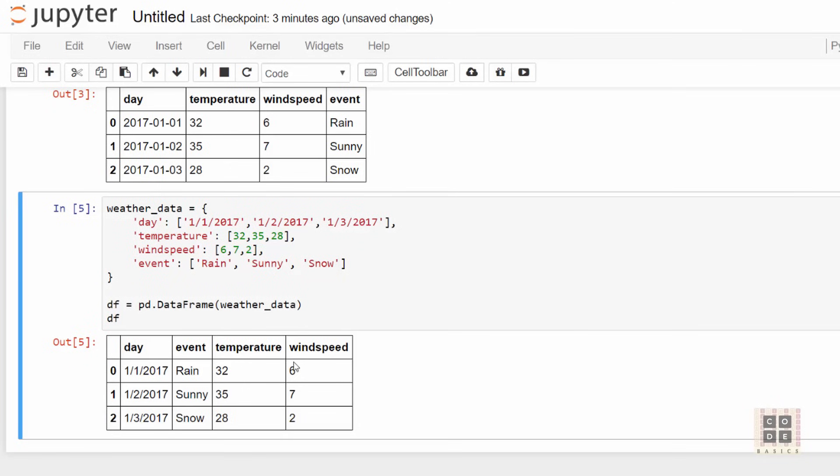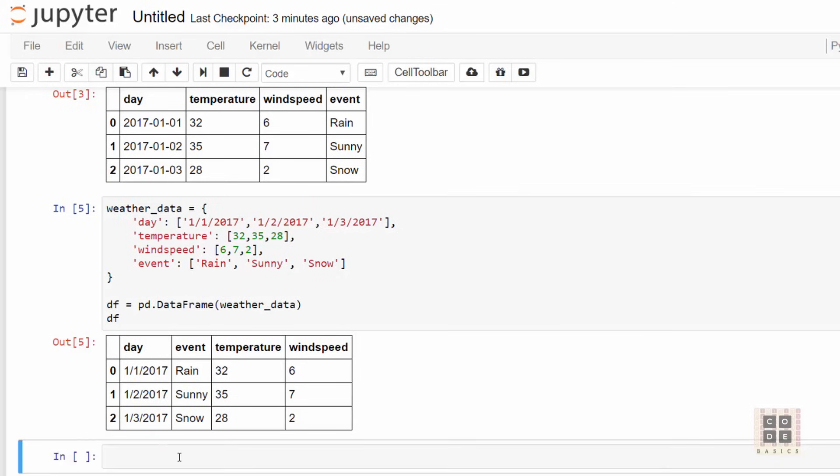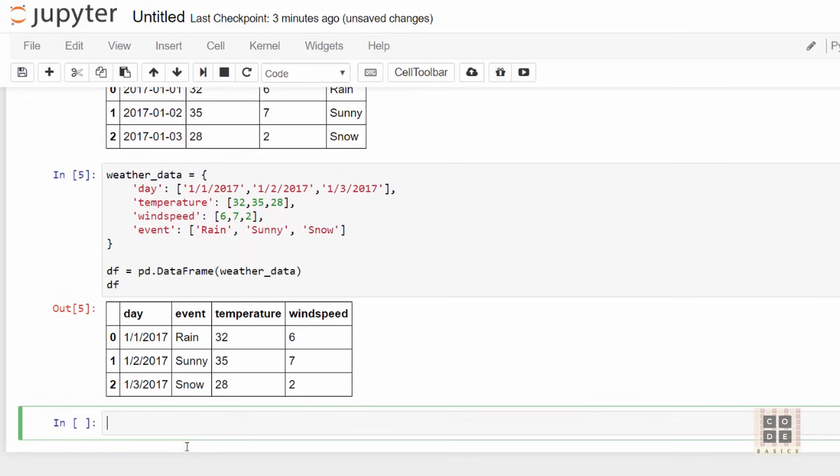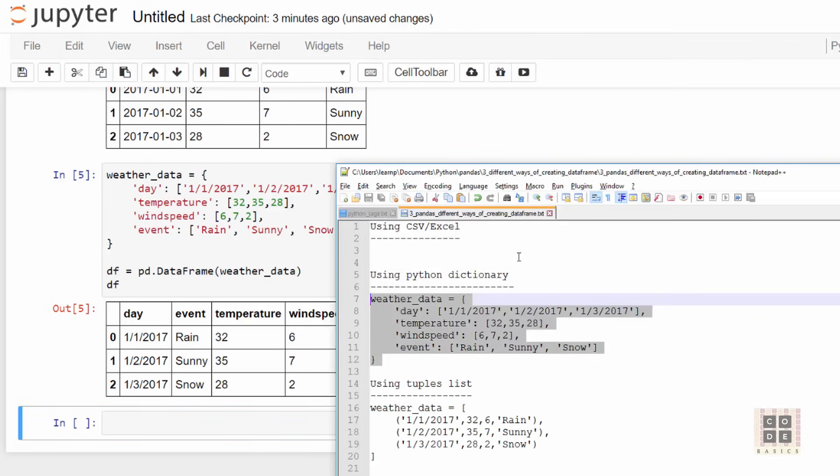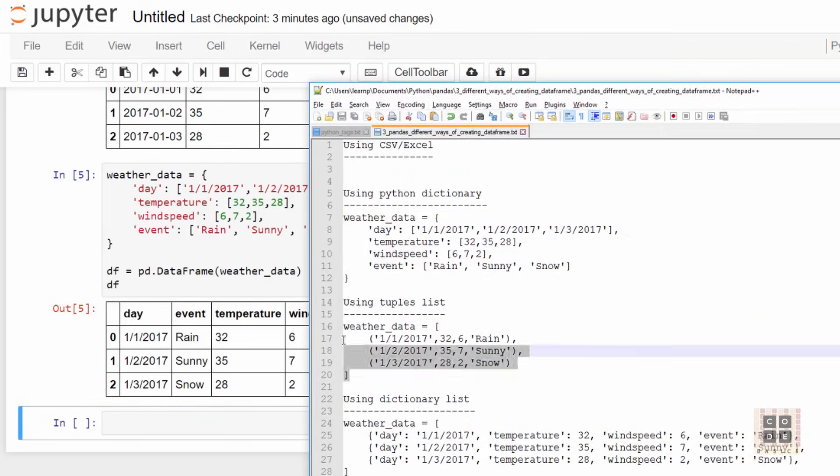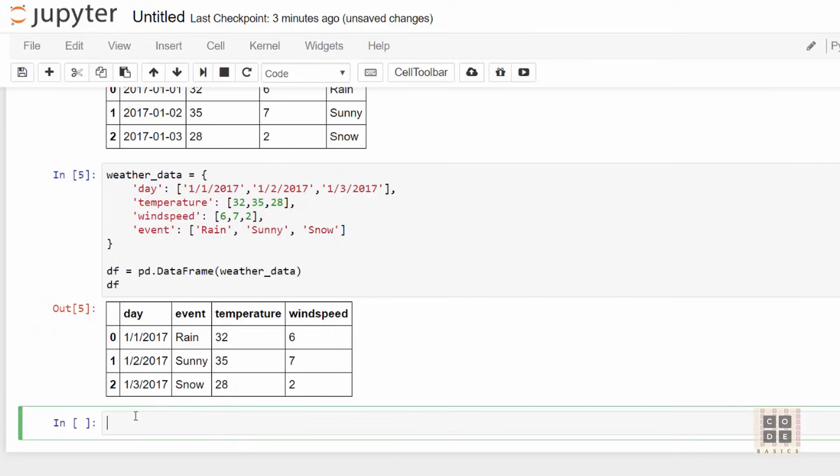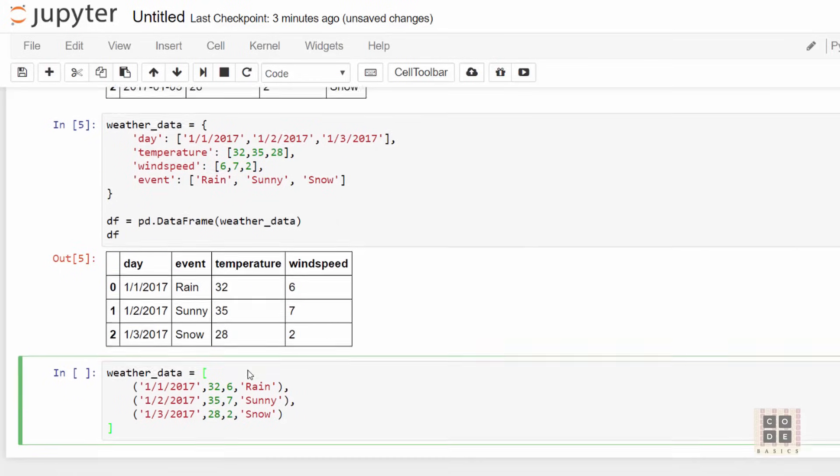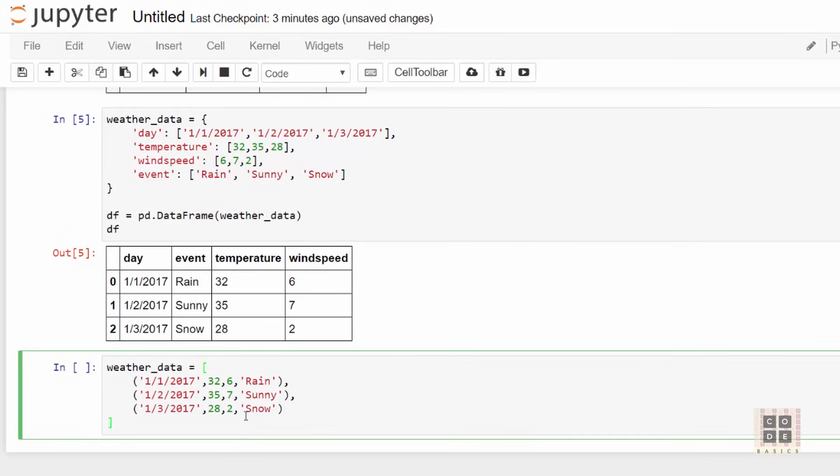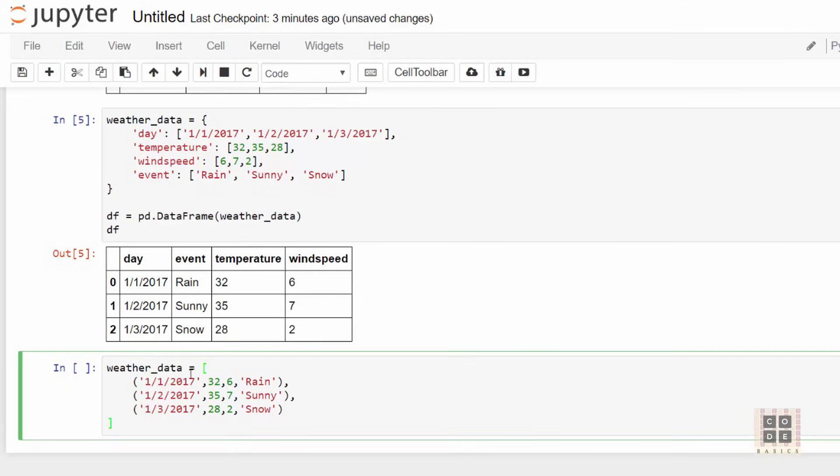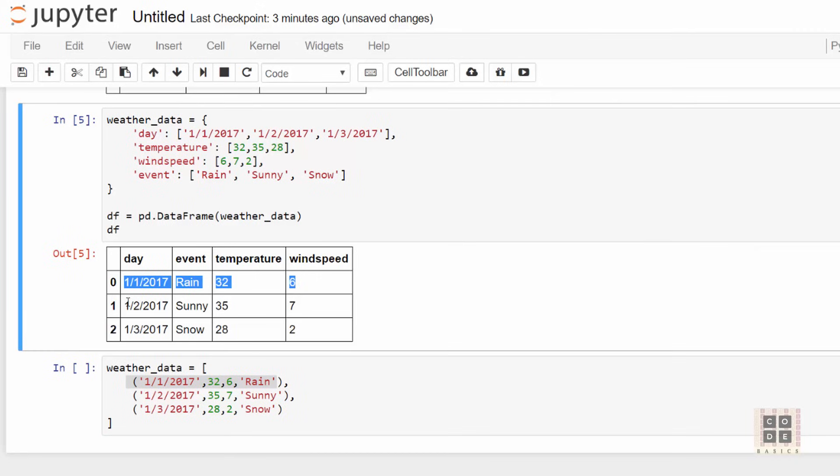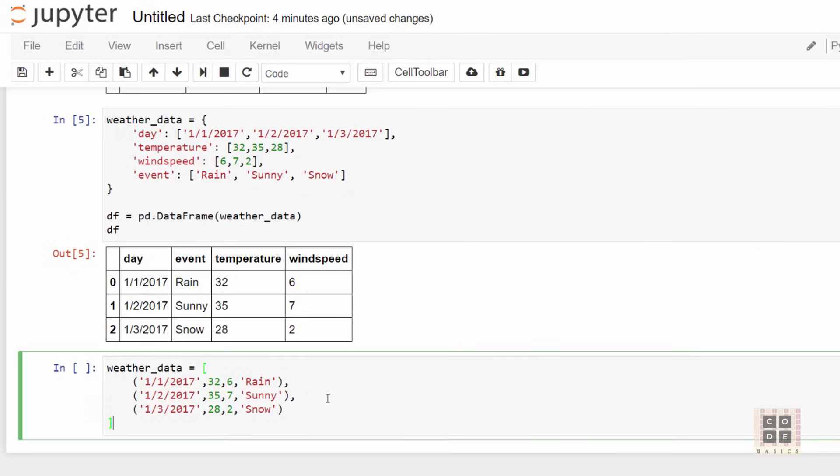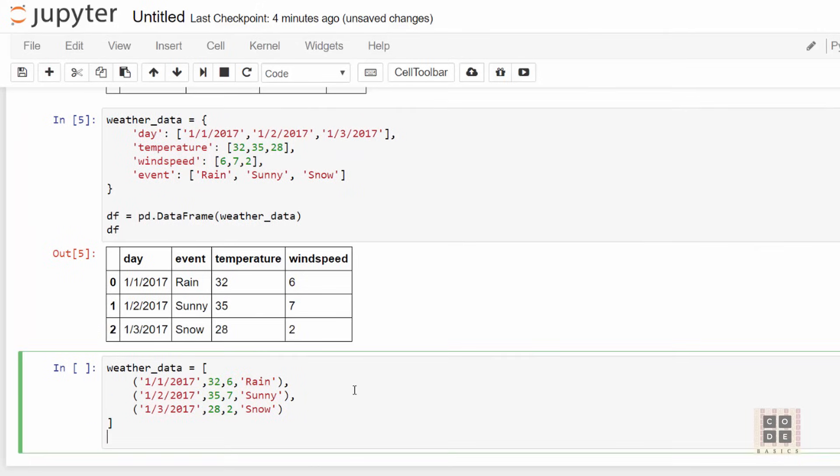The fourth way of creating a dataframe is to use a list of tuples. I'm just going to copy the tuples list. You can see that this is a list, and each element in the list is a tuple. This tuple is nothing but a row in your dataframe. When you create your dataframe, one thing you need to do is